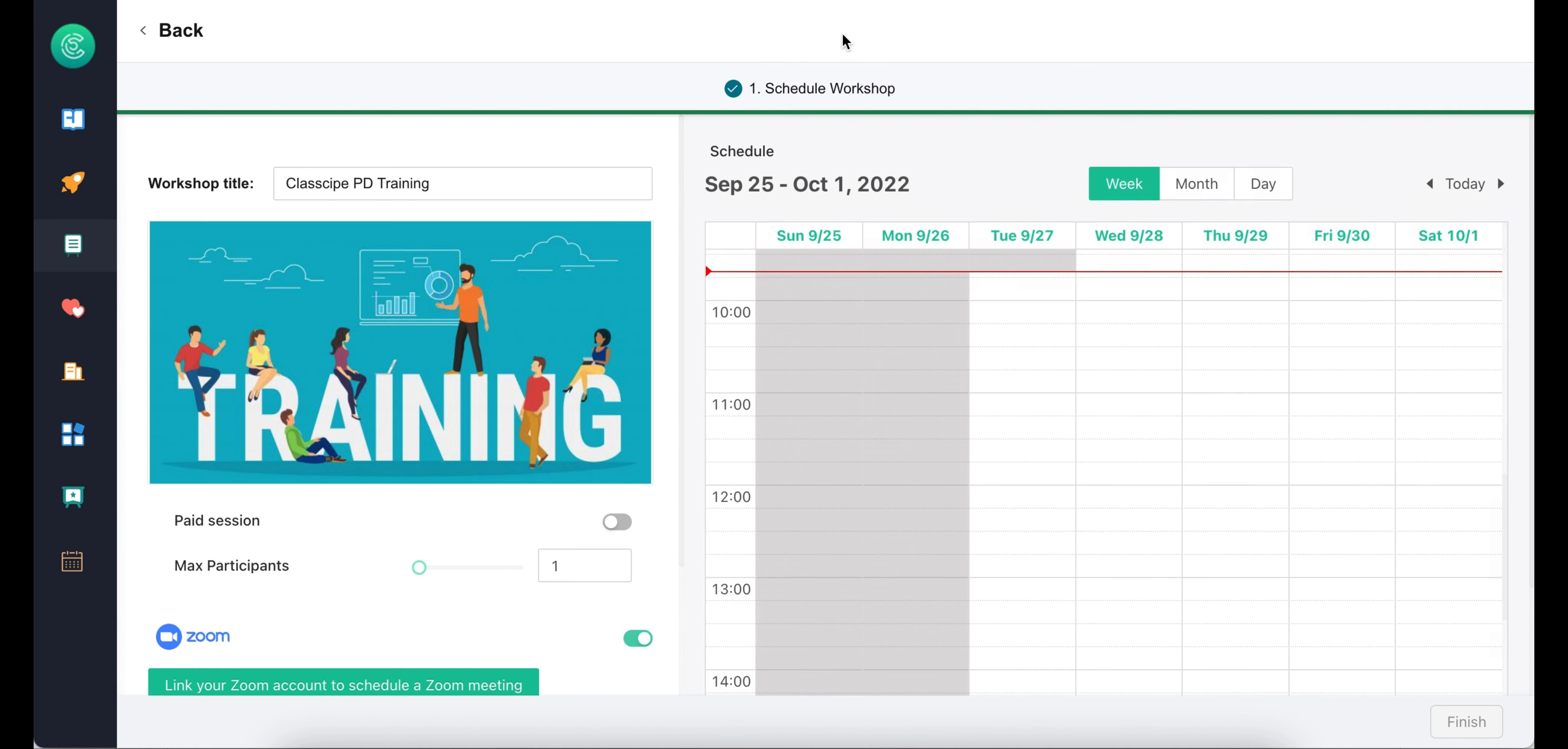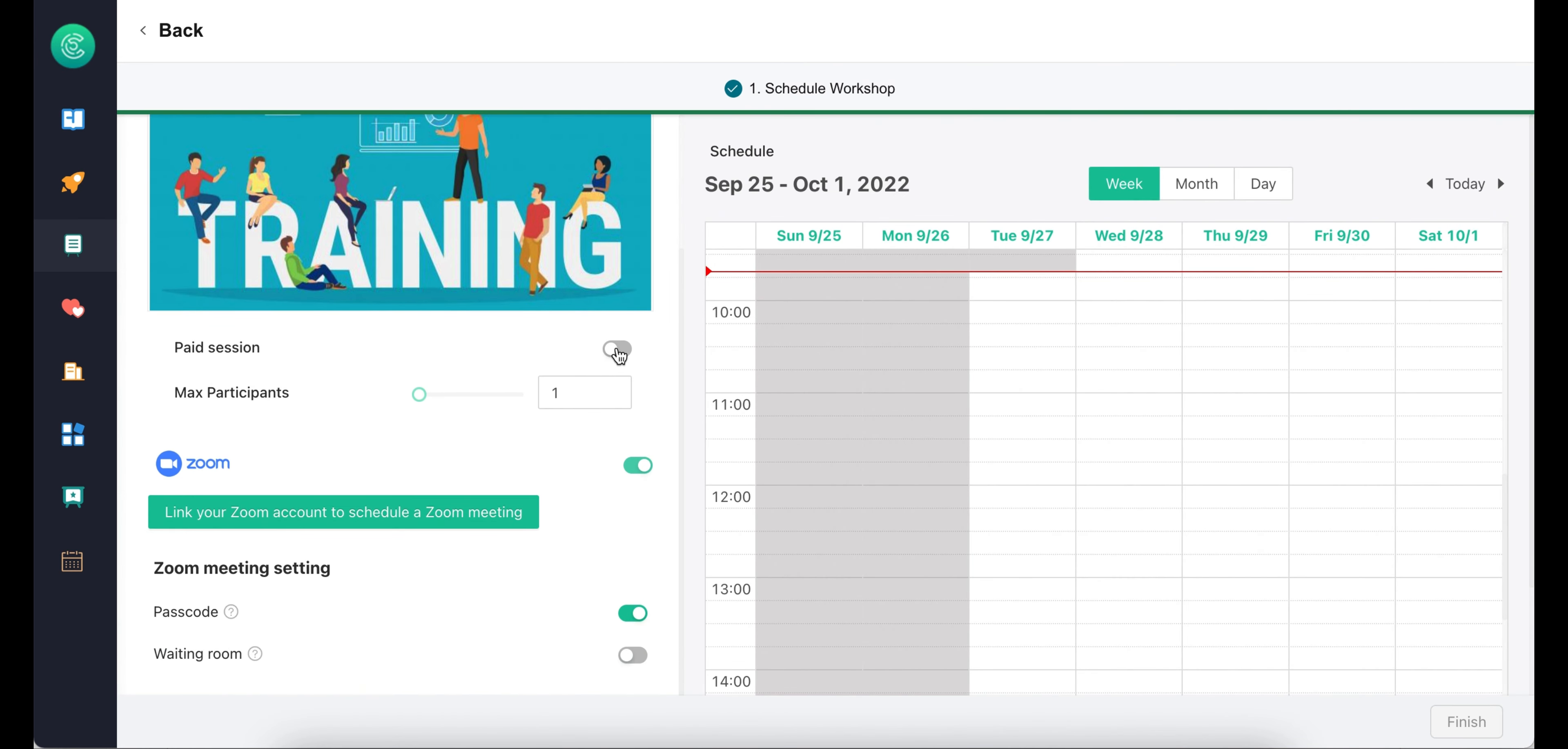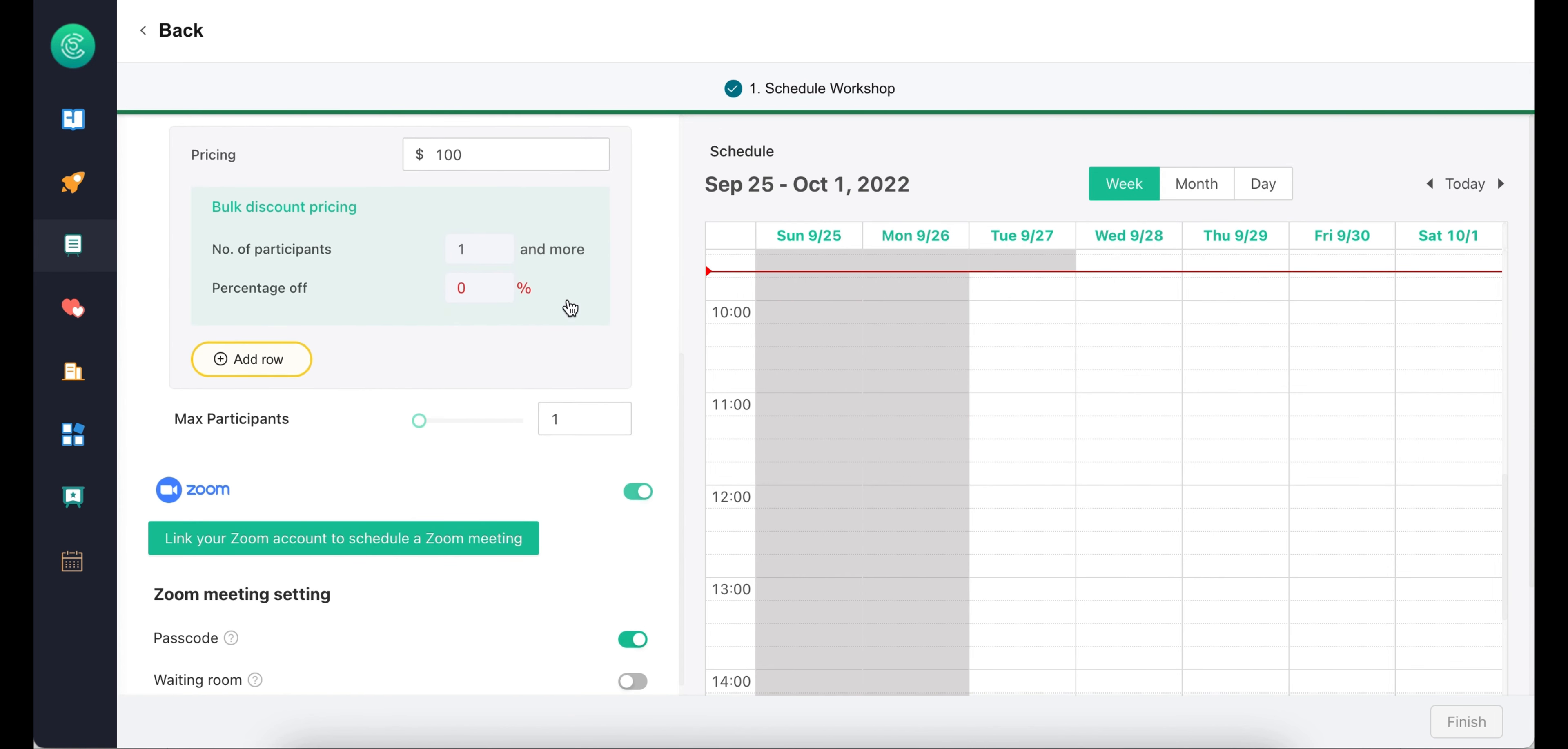On the scheduling page, you have the option to run paid or free workshops. You can also set the basics such as pricing, discount details, maximum number of participants, etc.